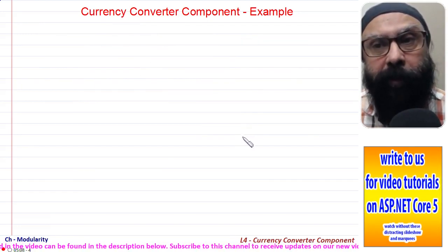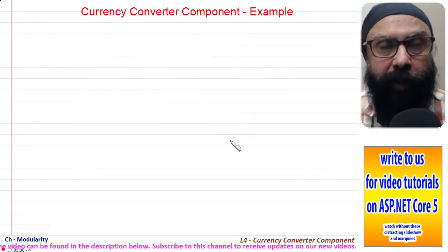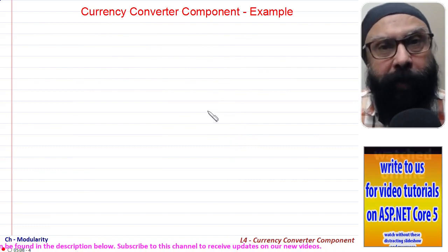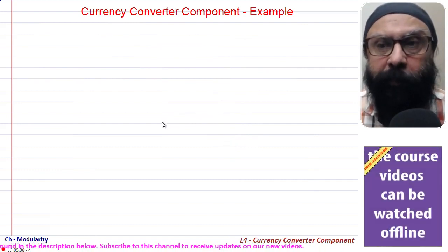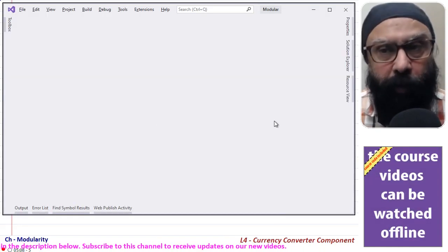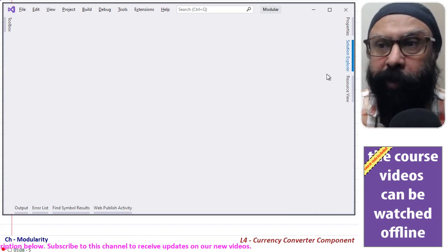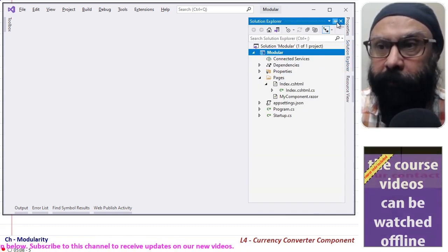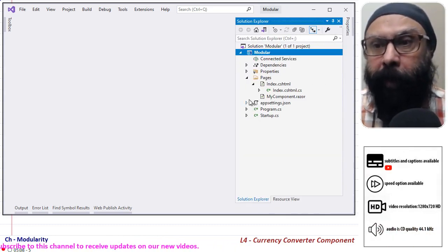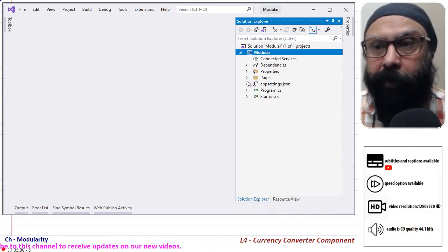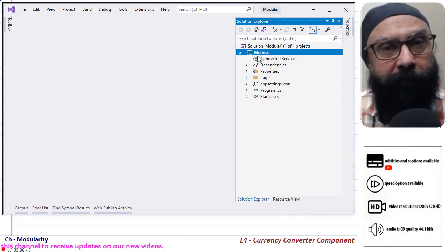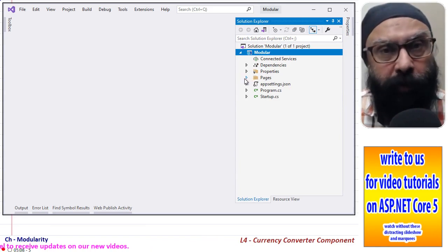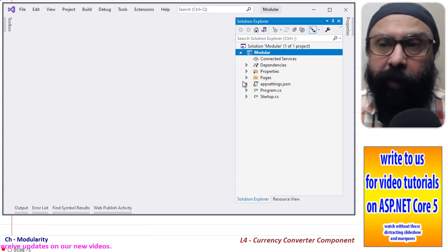This is the solution explorer and this is the project that I have created. The source code is already available, you can have a look at that.